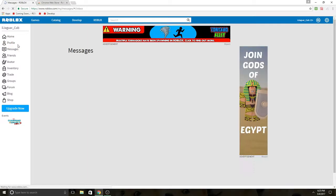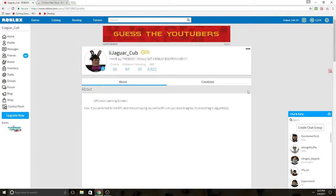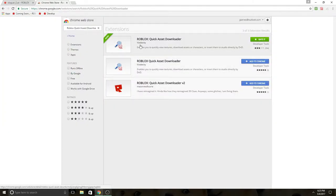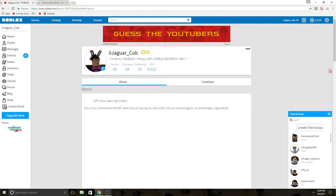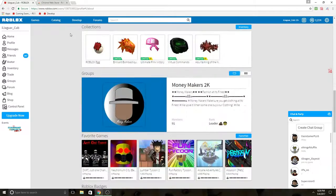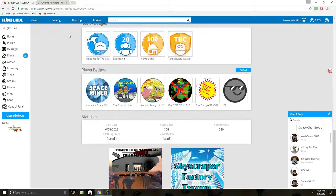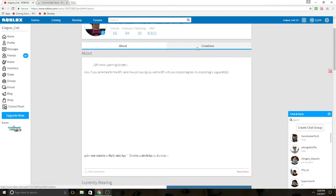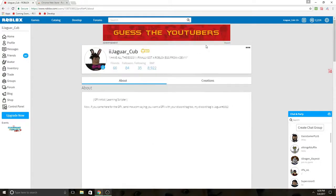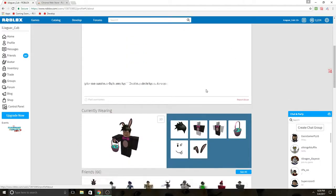So the first thing you want to do is you need a character — you need an avatar. I suggest you download an extension from the Chrome web store. It's called the Roblox Quick Asset Downloader. If you don't have Chrome, you can easily use another tutorial on how to copy your avatar and make a model of it. I'll link another video to another person's channel on how to make those.